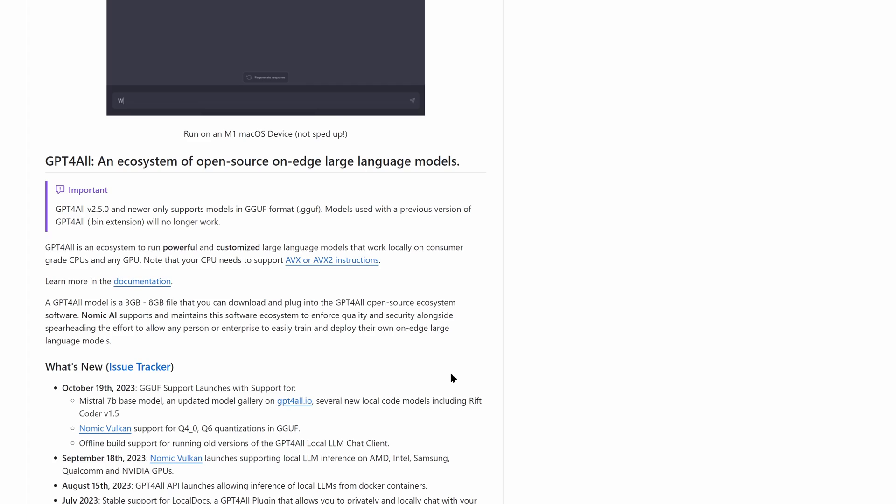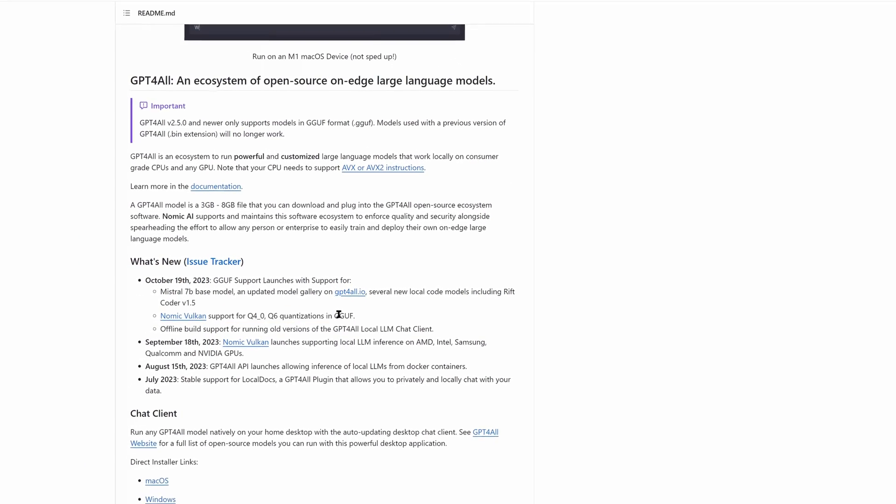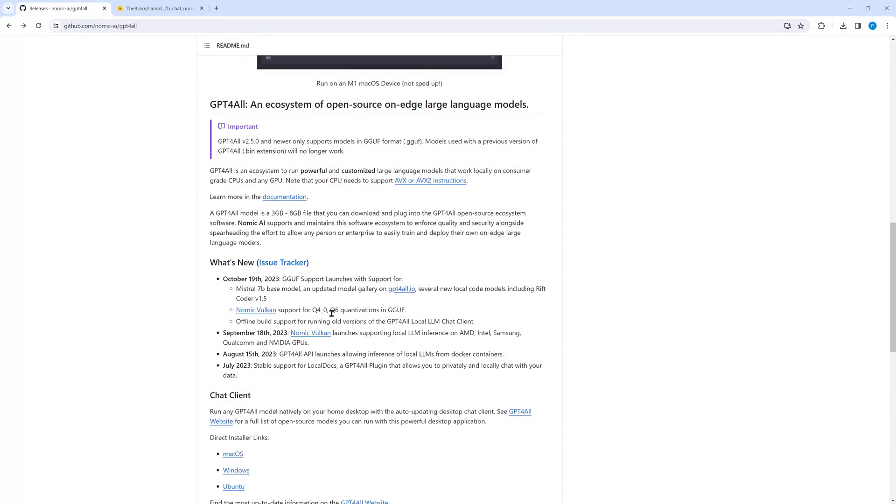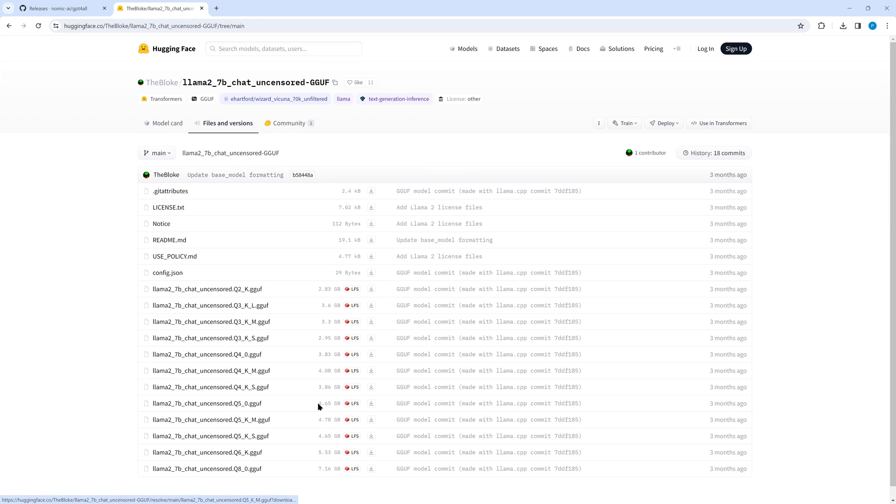In the readme file under what's new we find that the Nomic Vulkan support is only for Q4_0 and Q6 quantizations. That's the reason why it did not work with our Q8 GGUF model.